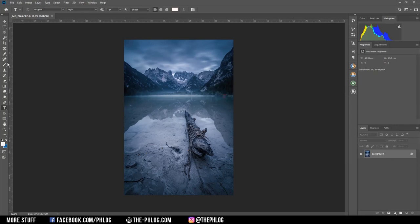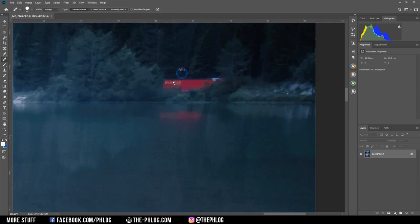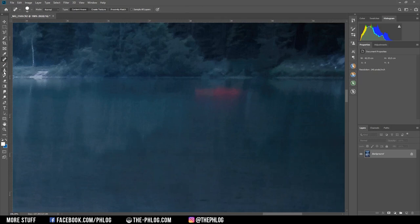And first of course I want to get rid of this rather distracting object which is shining through the trees there. And here I'm just using the spot healing brush which should fix that quite easily. And of course we need to fix the reflection for which I want to use the clone stamp tool.